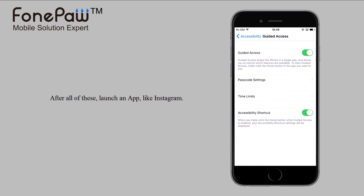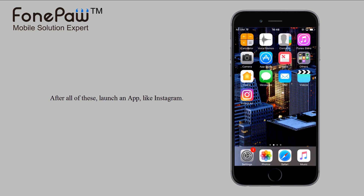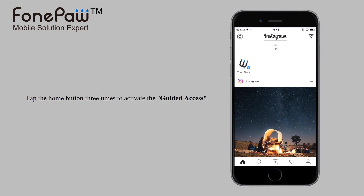Now let me launch an app. Tap the home button three times, then you will activate Guided Access.